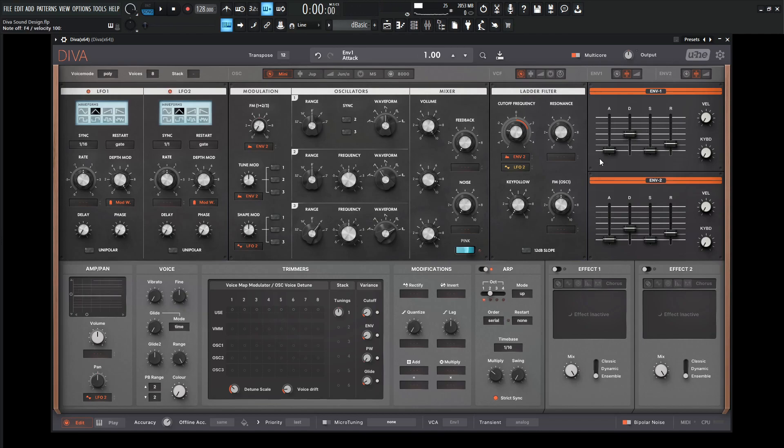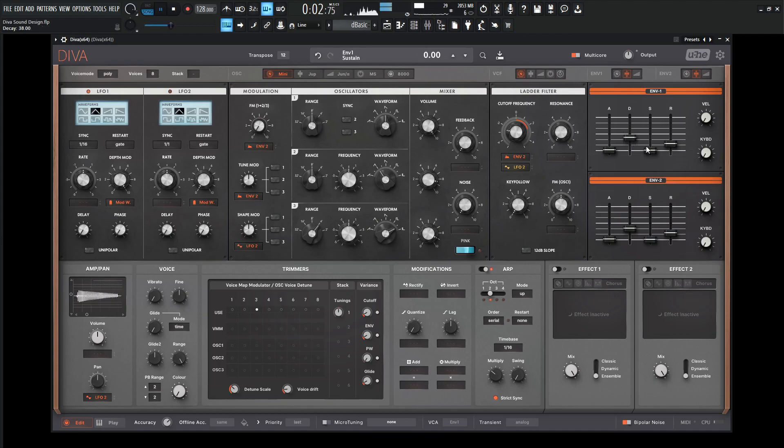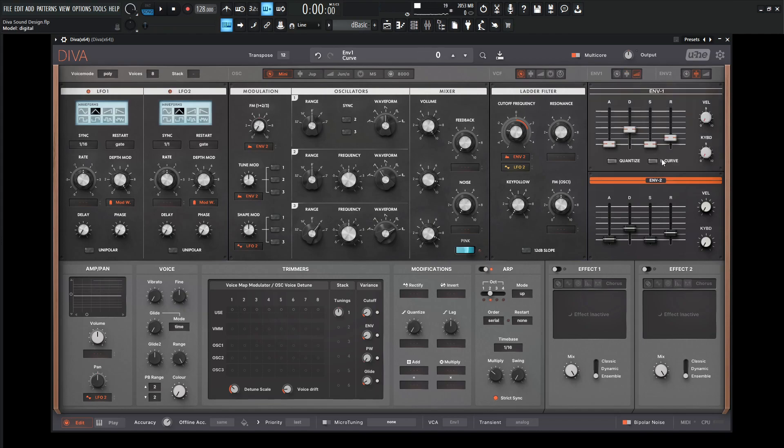And really to get the most snappiness out of it, we want to take the sustain down and kind of dial in our decay here. And something you can also do is change to the other envelope here and go for S-curve.